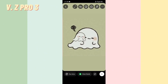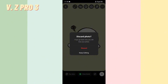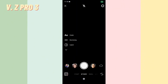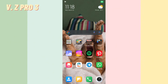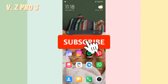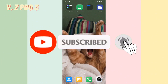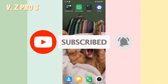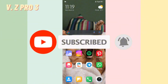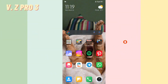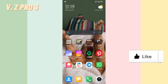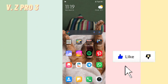So that is how to delete stickers you've made on Instagram. Don't forget to like and subscribe and turn on the notification to keep you updated about this channel. Thank you and see you next time.